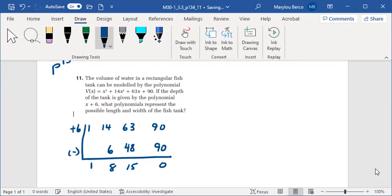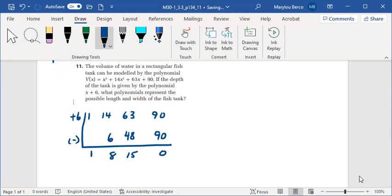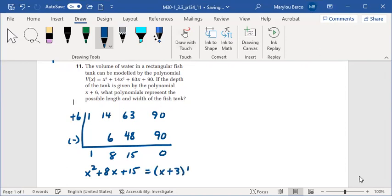So the remaining factor is x squared plus 8x plus 15, which can be factored to x plus 3, x plus 5.